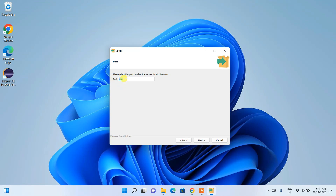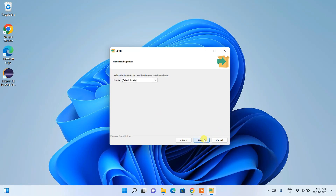The default port number for PostgreSQL is 5432, which is also very important. You will need this port when your code communicates with the backend to establish a connection. Click Next.